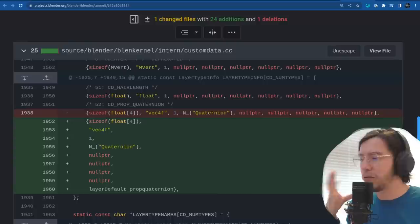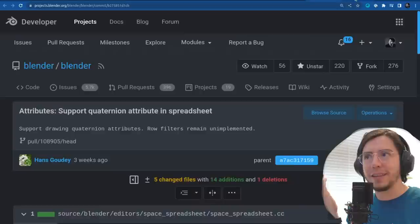Since we are in the letter G, I'll talk about Grease Pencil 3.0. There are several good news to share.